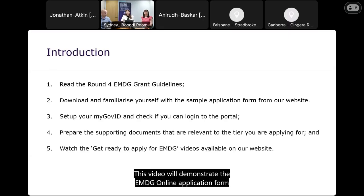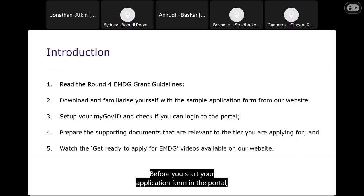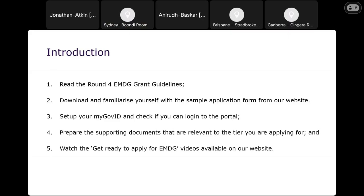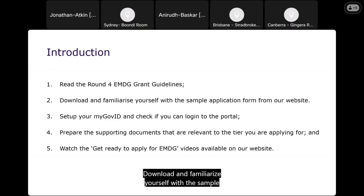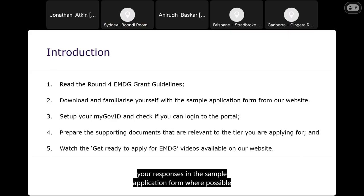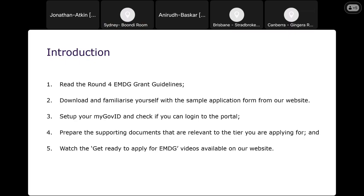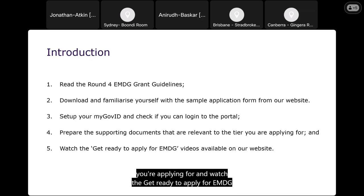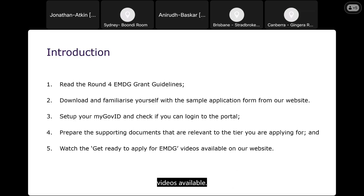This video will demonstrate the EMDG online application form process. Before you start your application in the portal, you will need to read the Round 4 EMDG grant guidelines, download and familiarise yourself with the sample application form from our website, and perhaps pre-fill your responses in the sample form so you can copy and paste them into the online form when it opens. Set up your digital identity and check if you can log into the portal. Prepare the supporting documents relevant to the tier you're applying for, and watch the 'Get Ready to Apply for EMDG' videos available from our website.